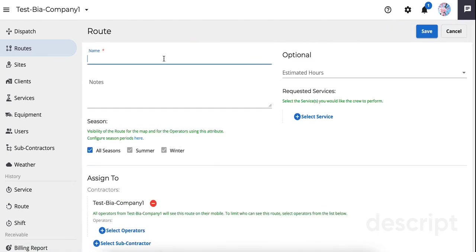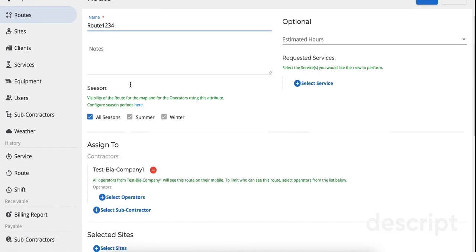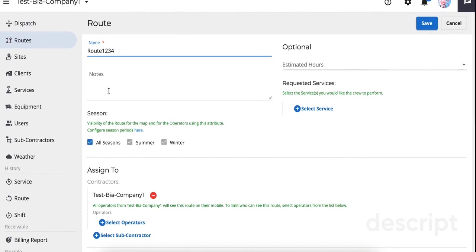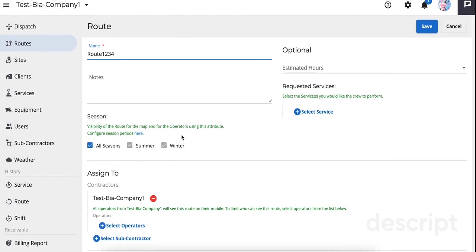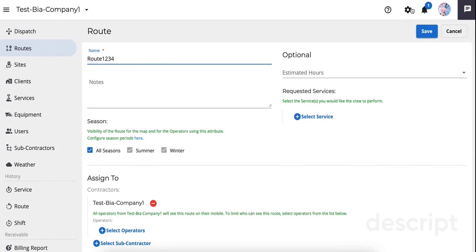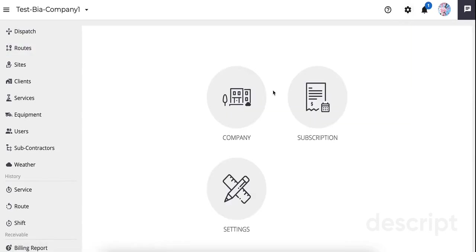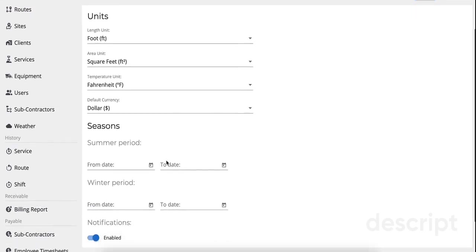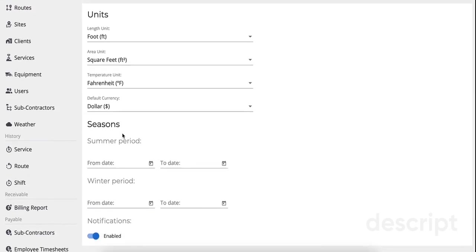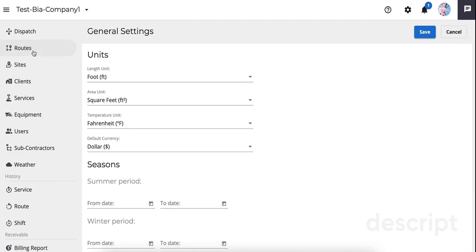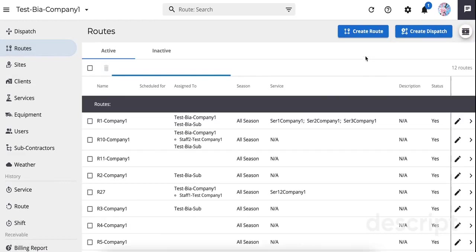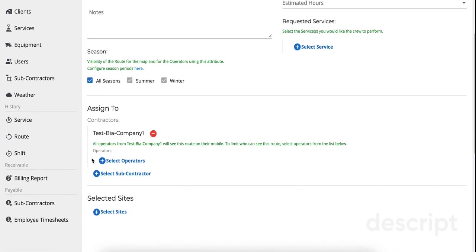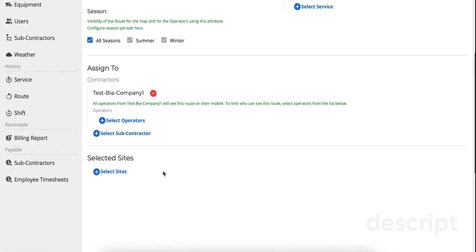Start with the name of the route as you want it to be displayed on the Crew Mobile app. If you have set up seasons for your company, it will show to your crew according to the season that you select here. The season dates can be set up in settings. Select the contractors and the operators. If you don't select any operator, the route will show to all users in the entire company.